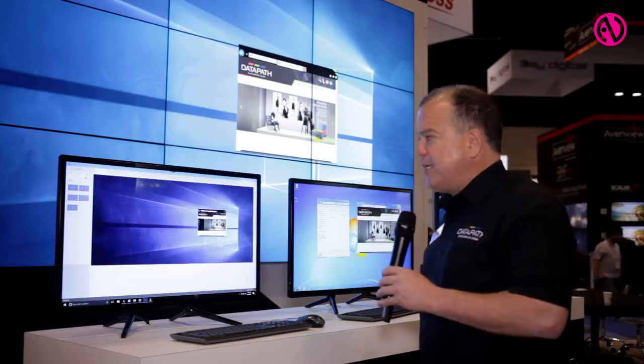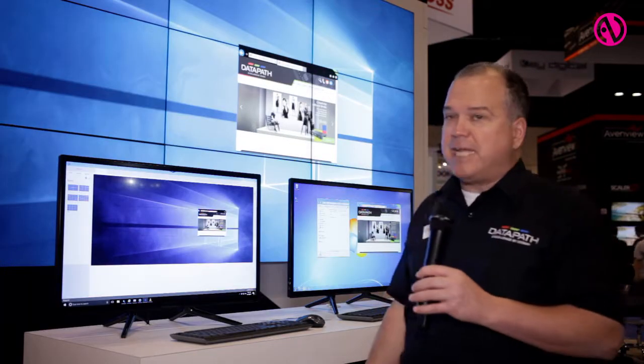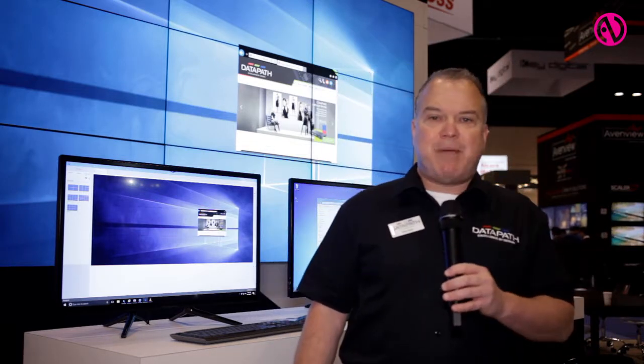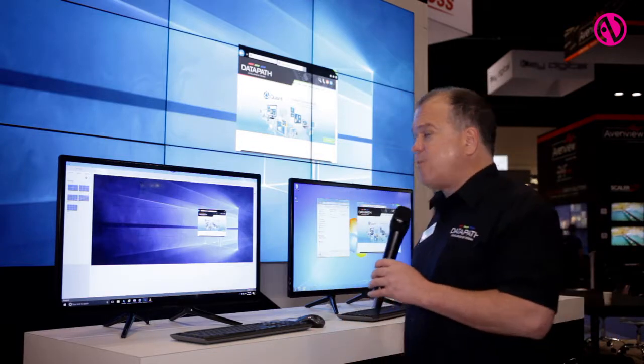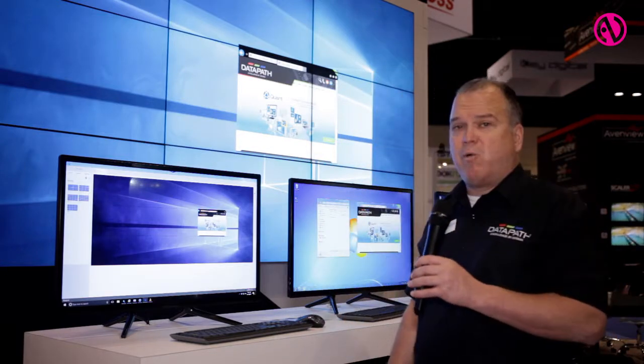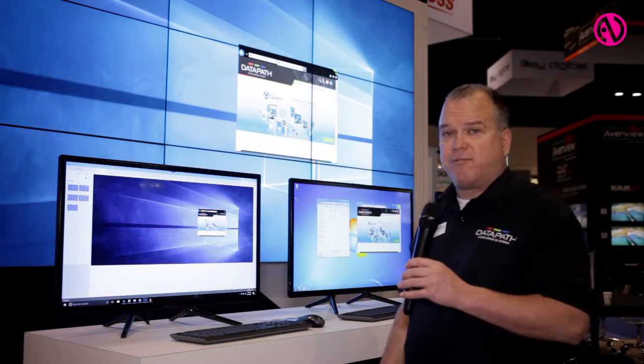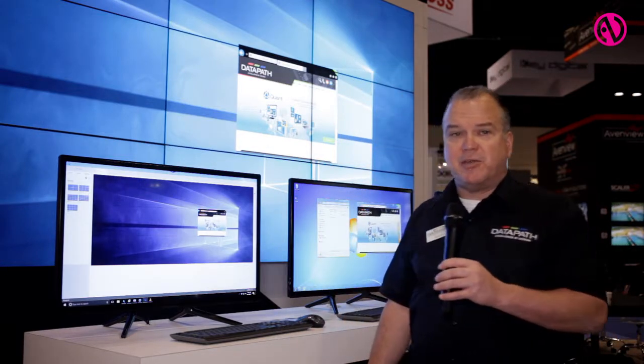Please feel free to visit Datapath's website at www.datapath.co.uk. Again, this is our Wall Control 10 software, the latest version of our video wall processing software. Thank you.